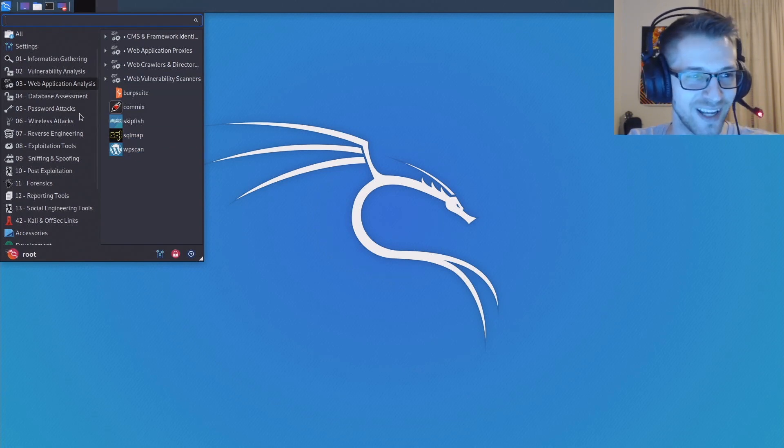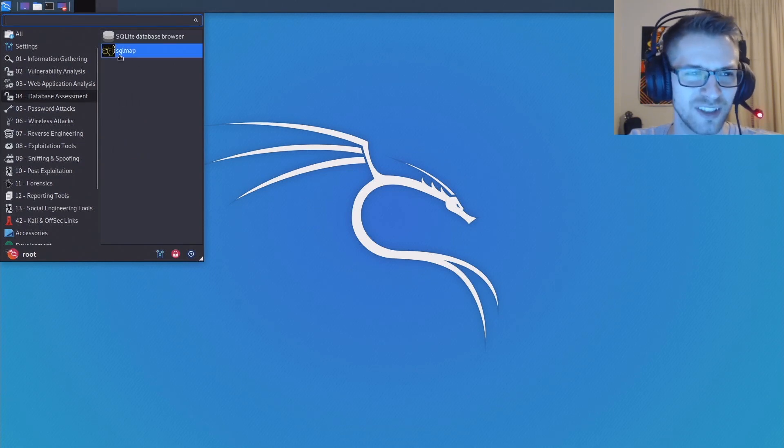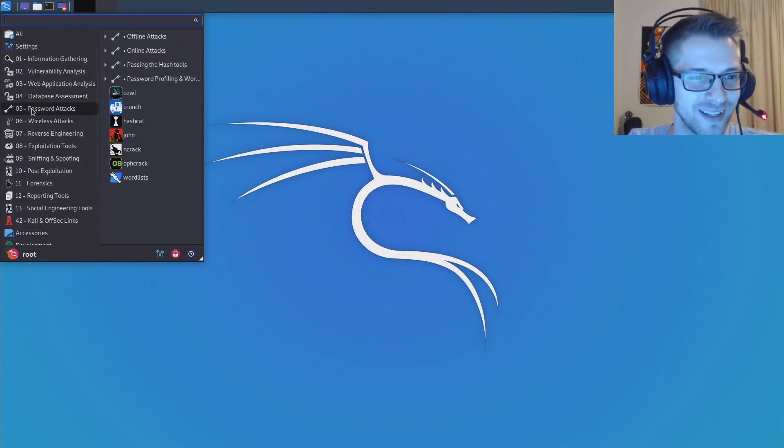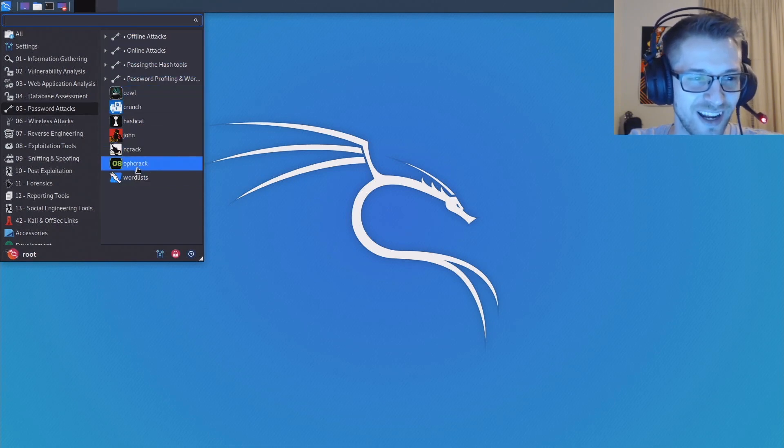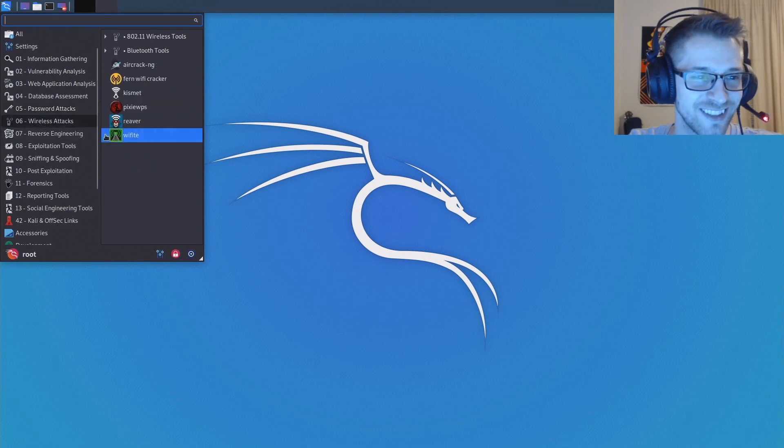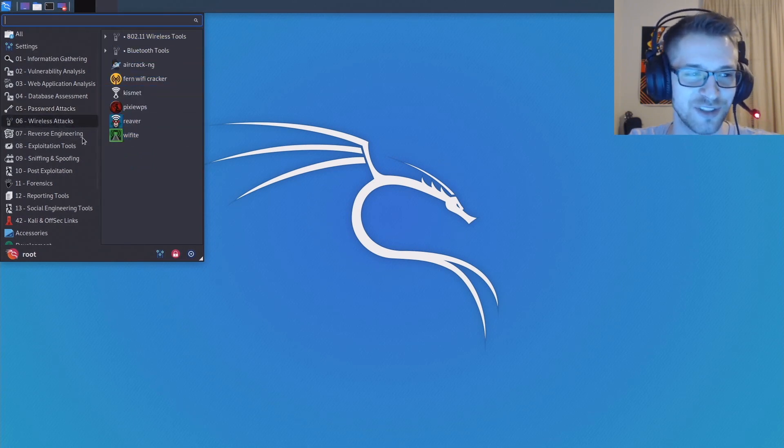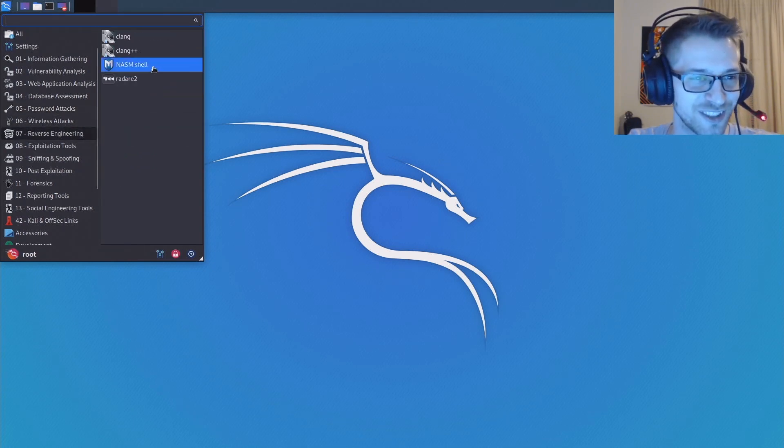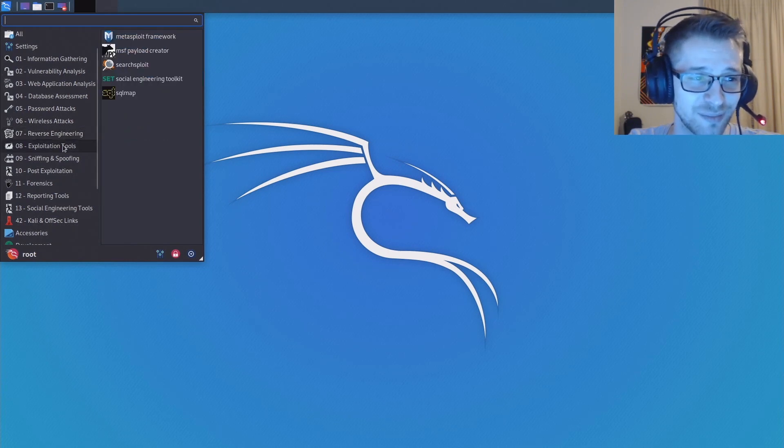Database assessment. Whoo! I used to love SQLMap. Man, this is bringing back a lot of good memories. John, aircrack, there's so many good things in here. This is like enough for hundreds of videos, so you guys better be ready.